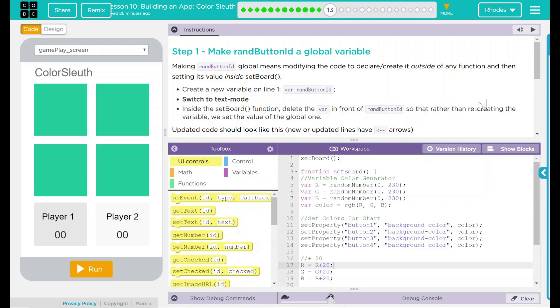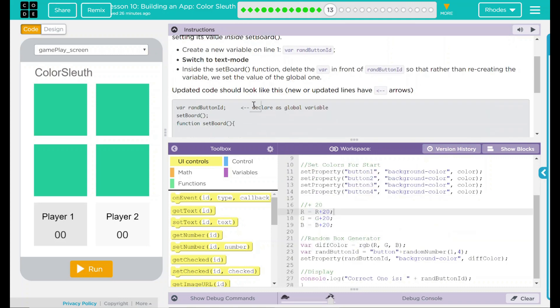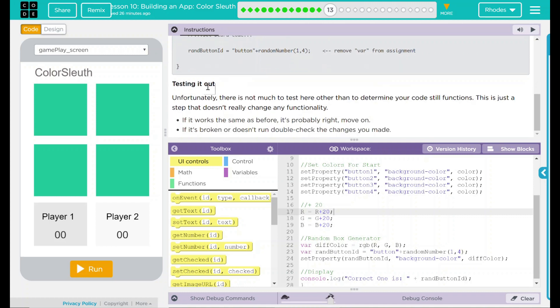The updated code should look like what is shown here, and there's a little hint of what to do. Testing it out — unfortunately there is not much to test here other than determining if your code still functions, which is the most important part.